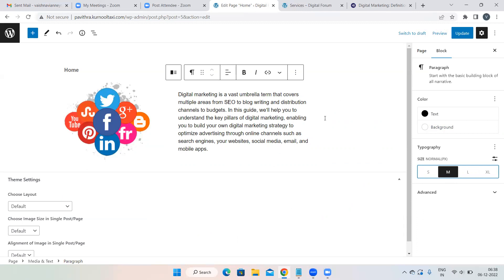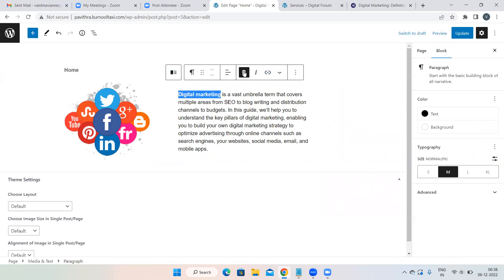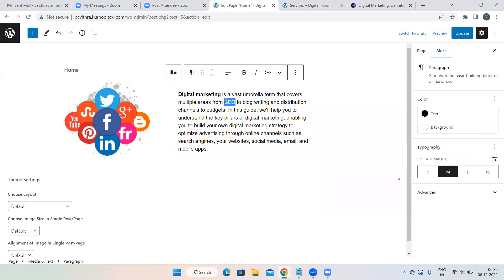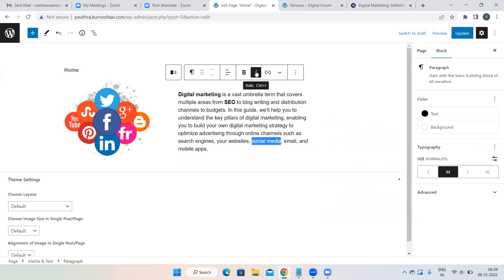This is how you edit content: add images, add text, then adjust colors and sizes. To highlight a specific term — for example 'digital marketing' — select that word and click the Bold (B) symbol. Digital marketing is now bold. You can also select 'social media' and make it italic. Adjust according to your understanding.